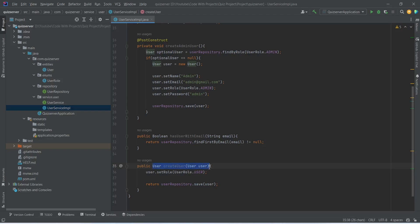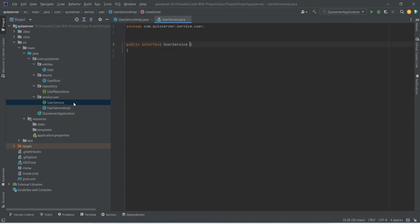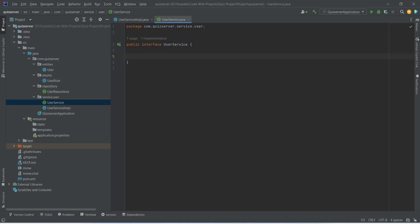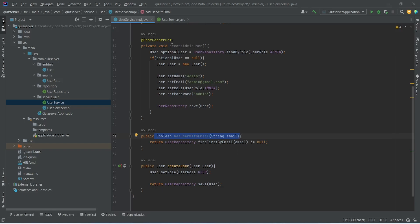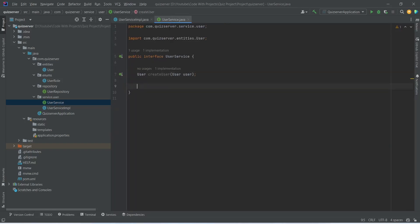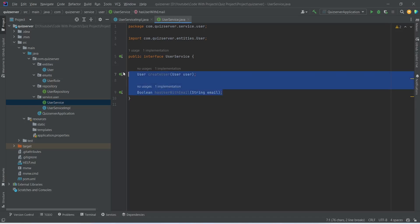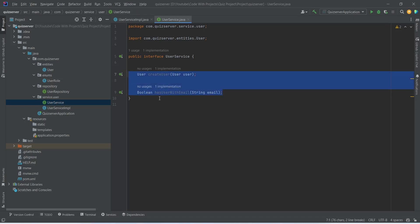Now let's copy this method signature and open user service, and we will mention this here. After this let's go back to user service implementation and copy the has user with email method, then go back to user service and mention this here as well. After this, to call these methods we need to create a controller.